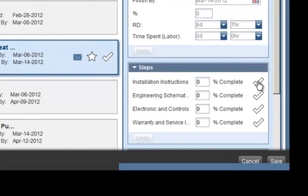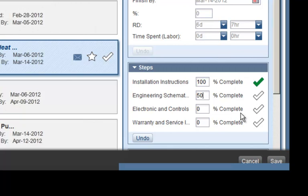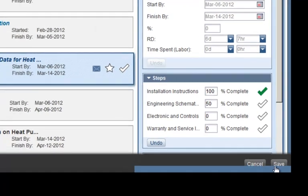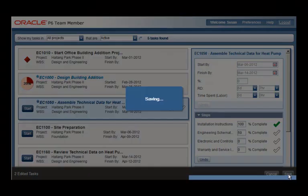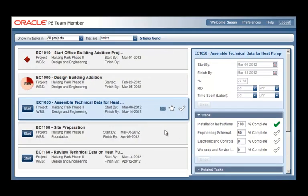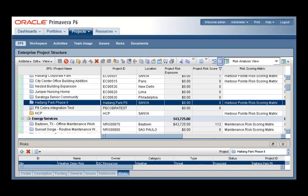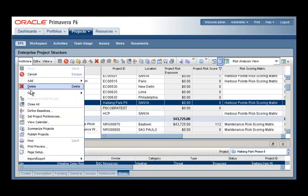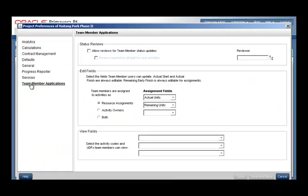Once the team member has entered all the necessary status information, the save button is clicked and the status will be either added to the project or go in the queue for approval if the project manager has configured the project that way.